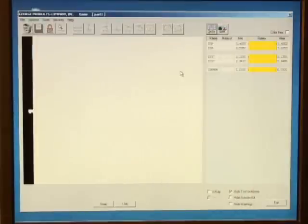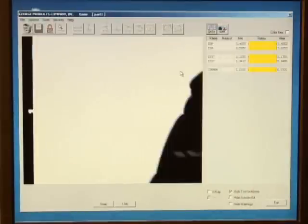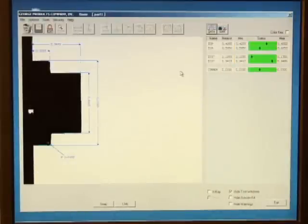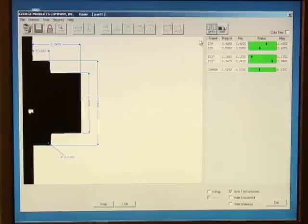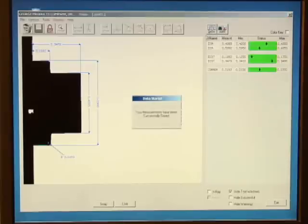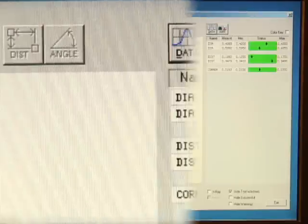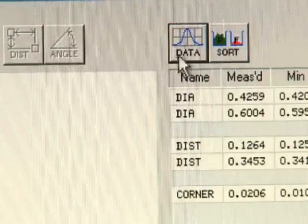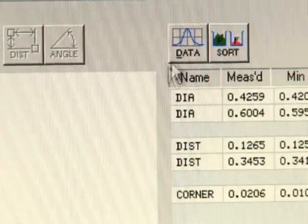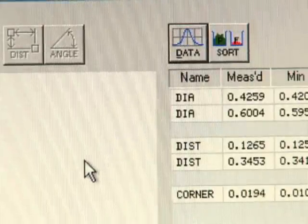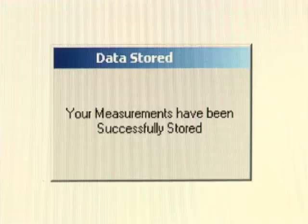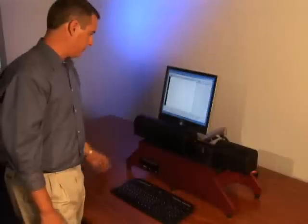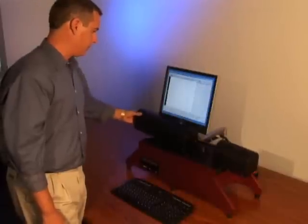You've seen how the OASIS can quickly and accurately measure multiple parts, but what if you have a QC department that requires you to maintain records of the dimensions you've taken? All of the dimensions taken by the OASIS are saved on board in a text file. You can use that text file in your own SPC program, or you can use the built-in Microsoft Excel reporting function.